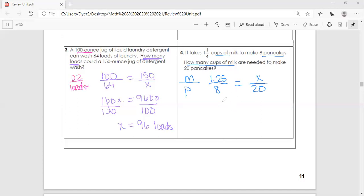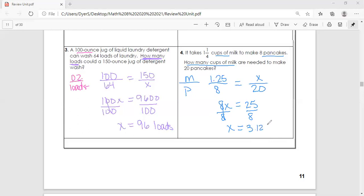Setting it up is the most important and most difficult part. Now we do our cross products: 8x equals 20 times 1.25, which is 25. We use inverse operations and divide by 8 on both sides, giving x equals 3.125. Our instructions say to round to the nearest tenth, so the answer is approximately 3.1 cups of milk.